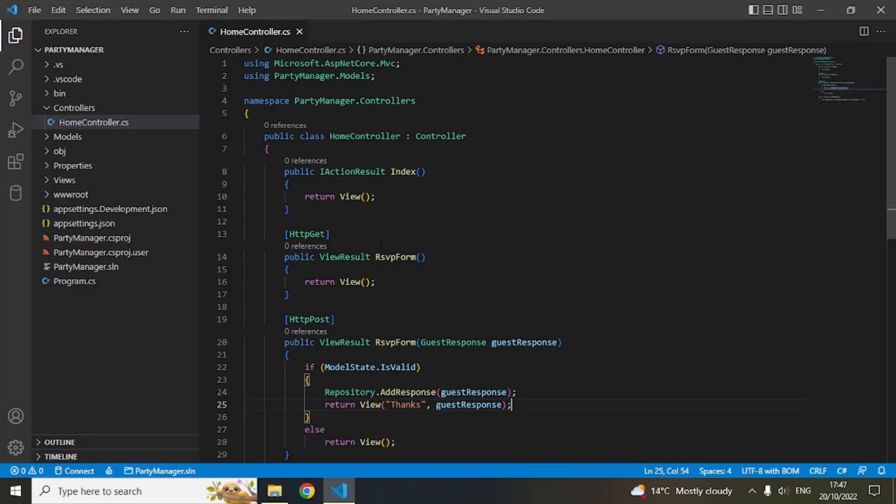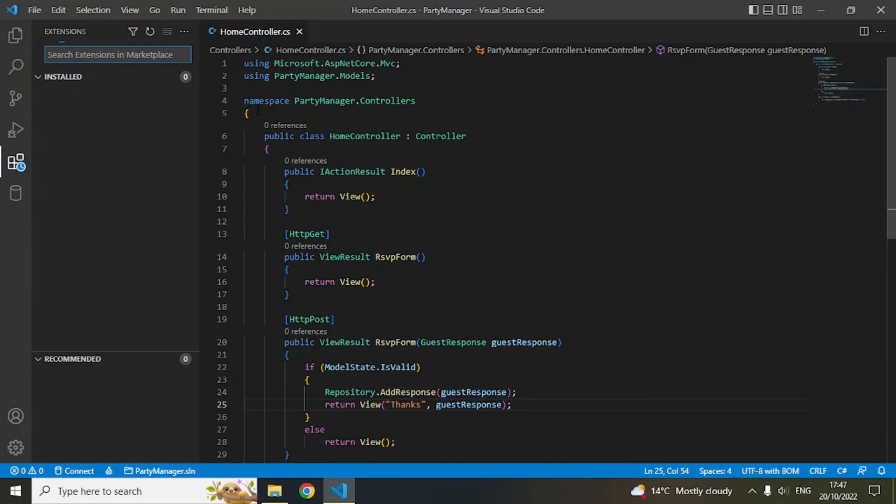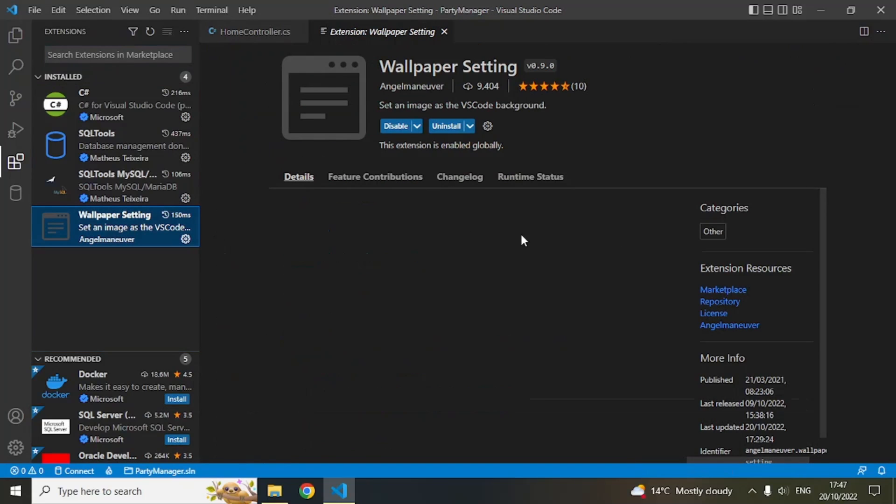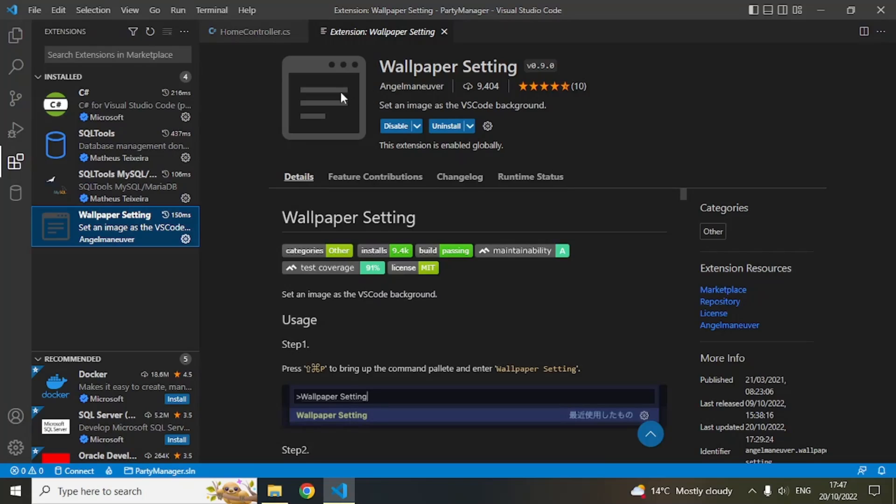One of the extensions I found pretty cool is called Wallpaper Settings. Here you can see that I have installed this Wallpaper Settings extension. You can just search for it - Wallpaper Settings.